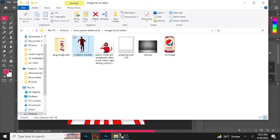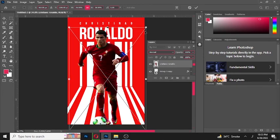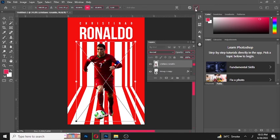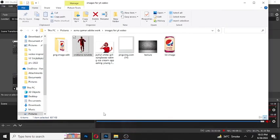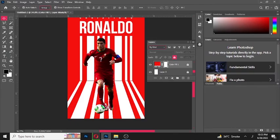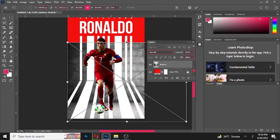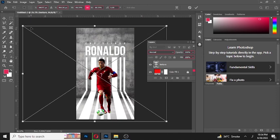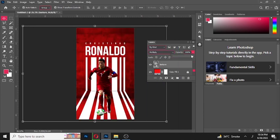Now drag your photo into Photoshop. Download these photos from the link in the description below. Scale it by holding Shift button. Change its Blending Mode to Multiply. Now decrease its opacity.